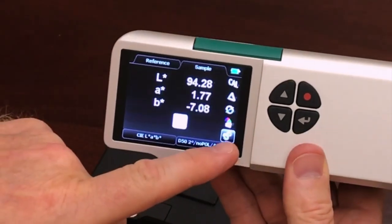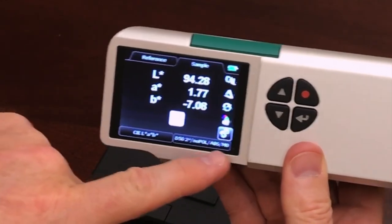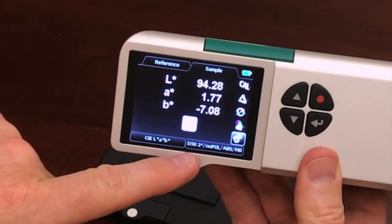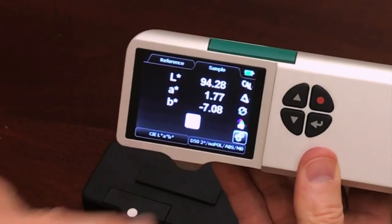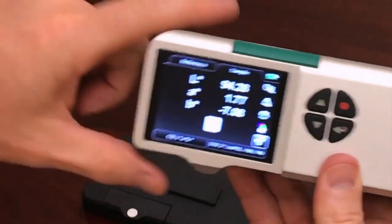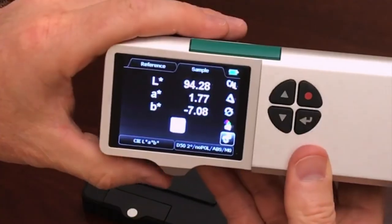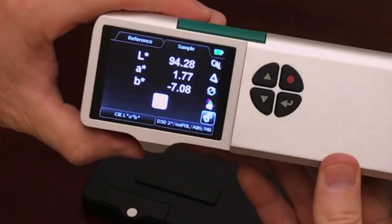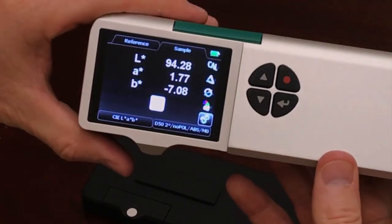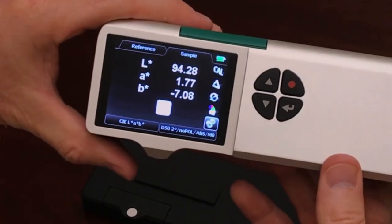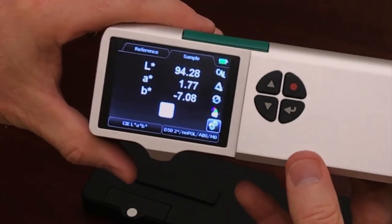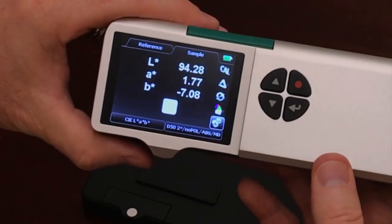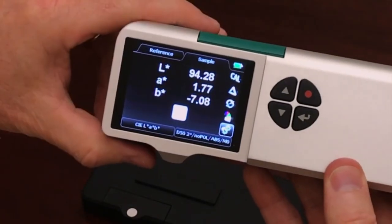Once this is set up, this is also the area where you would set up your measurement conditions — Illuminant Observer, things like that. That would also be shut off, so now the device is kind of locked down. It's pre-configured for your press operators to measure always in the same measurement condition and with the same list of features.